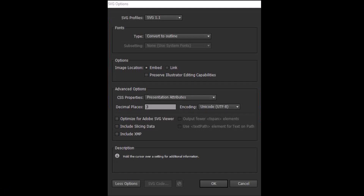When I saved mine, the settings I used for fonts was Convert to Outline. The image location should be Embedded. For your advanced options, you want Presentation Attributes, and I used three decimals. You can use two if you prefer, and then just click OK. These settings are good for Illustrator CS6.